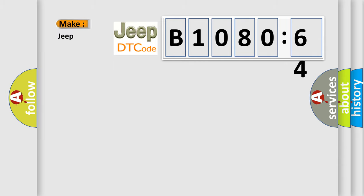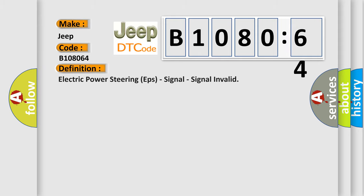The number itself does not make sense to us if we cannot assign information about what it actually expresses. So, what does the diagnostic trouble code B108064 interpret specifically for Jeep car manufacturers?